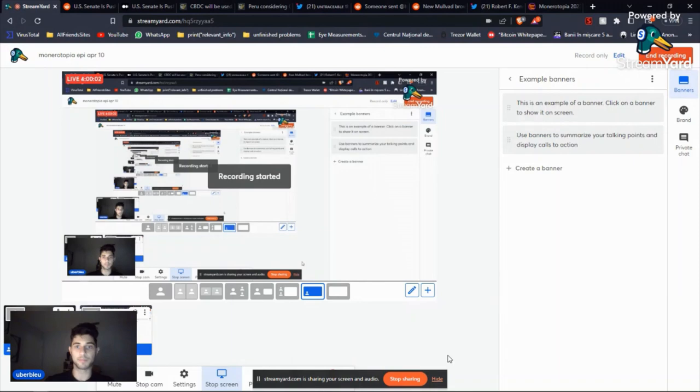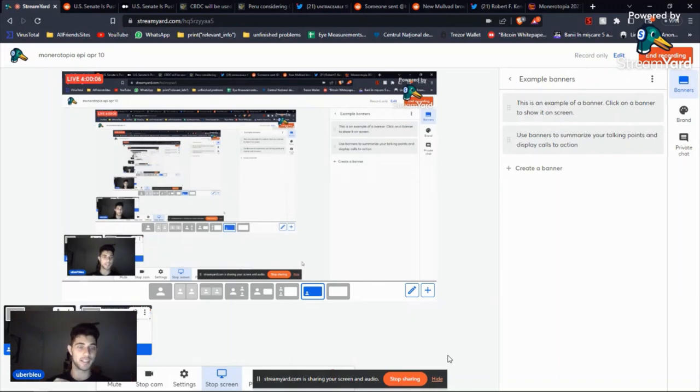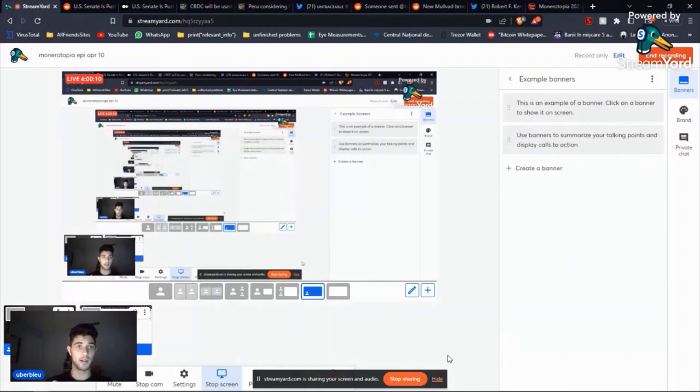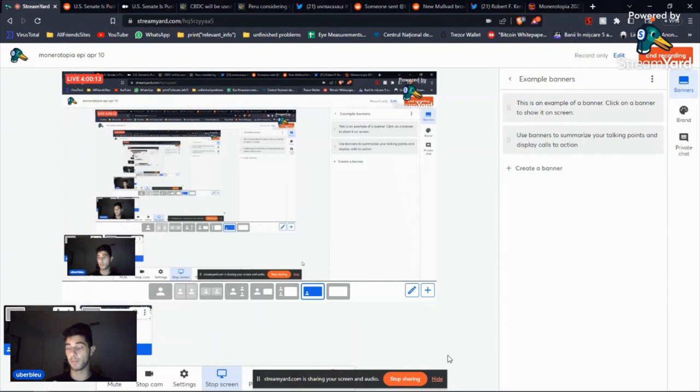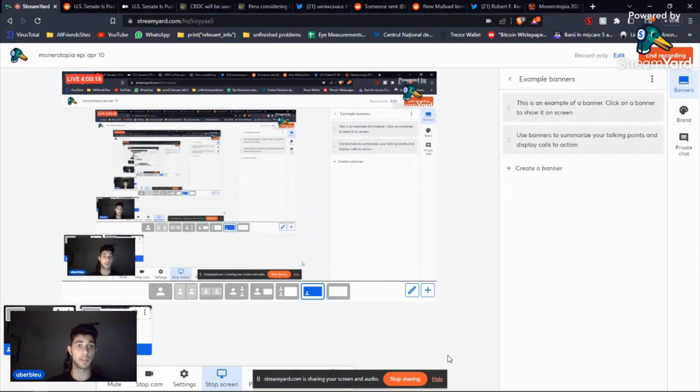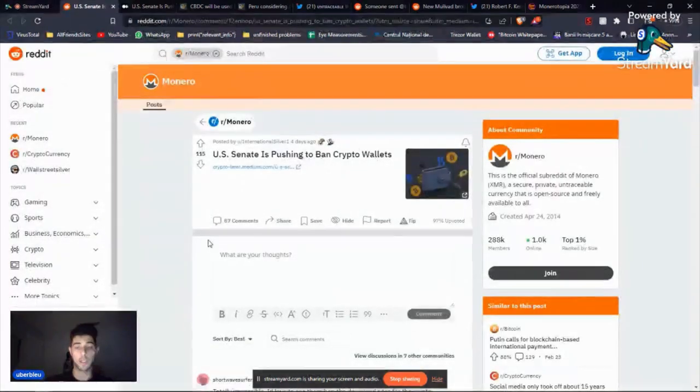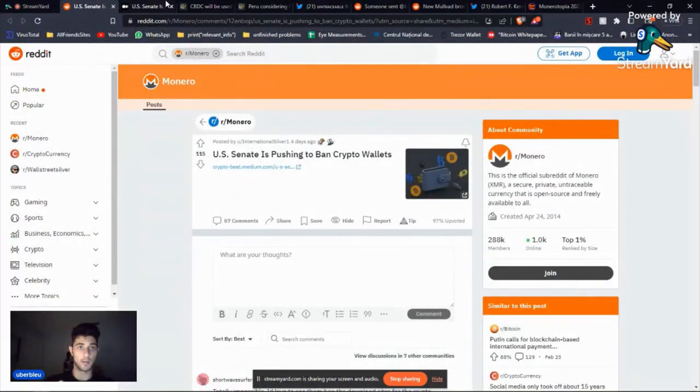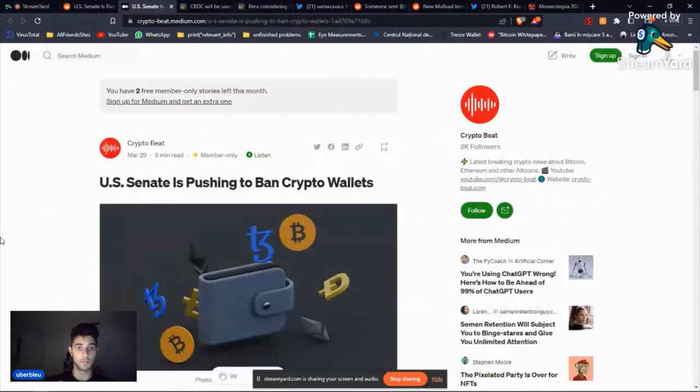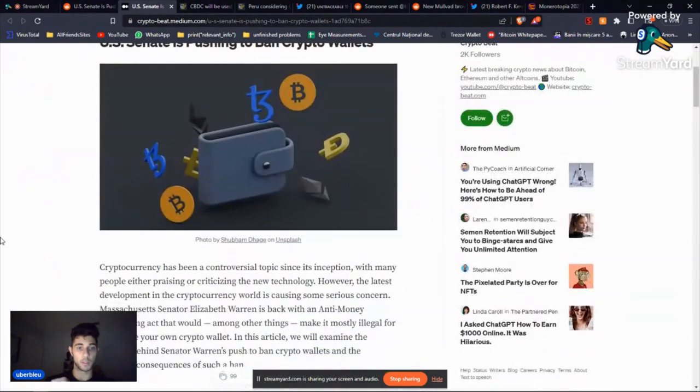All right, good morning, good night, whatever time it is for you. It's time for the news section. Hope everybody's doing well today. We're going to keep it short and sweet. Most of it is just CBDC because there's just been so much happening, so let's get into it.